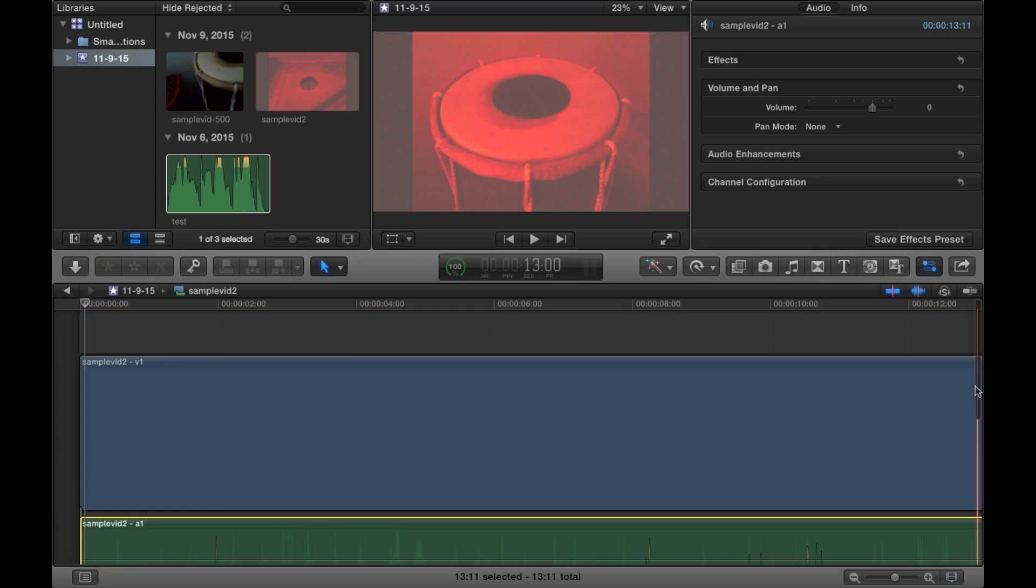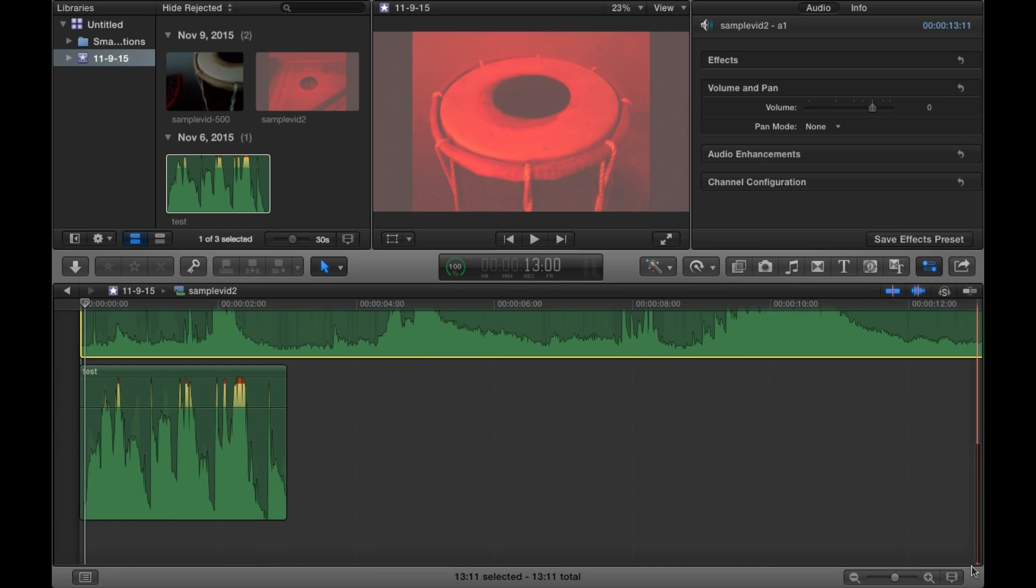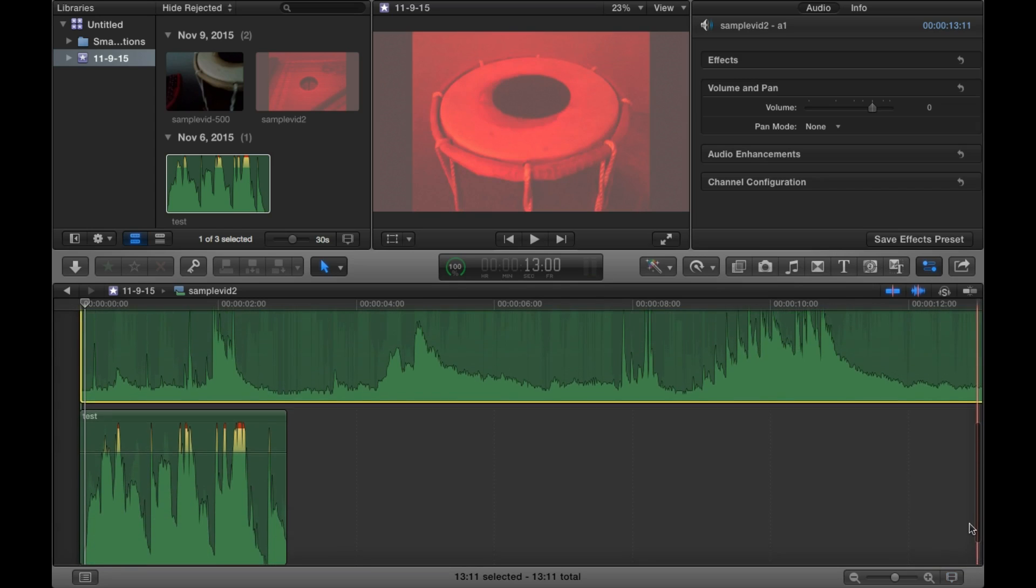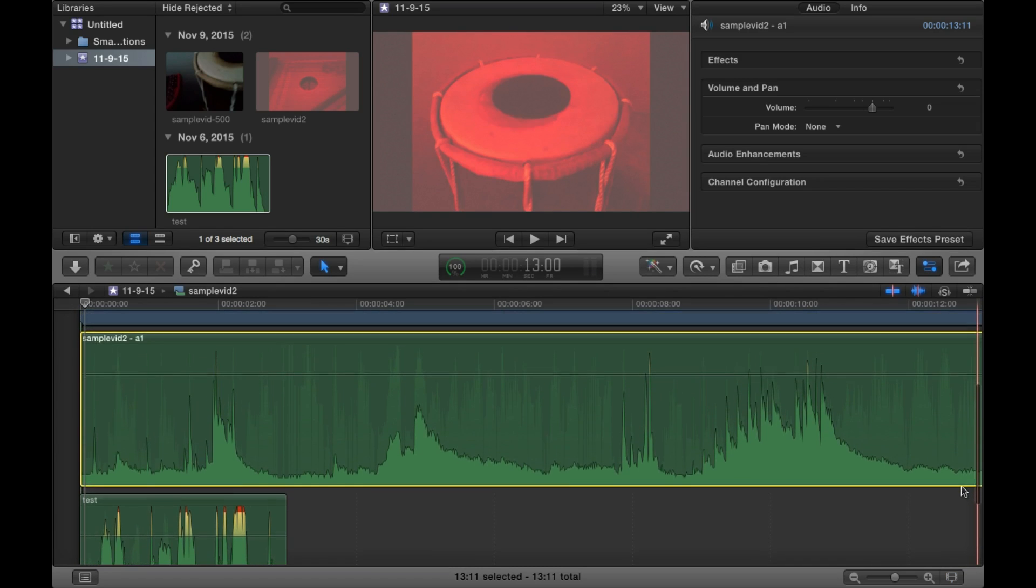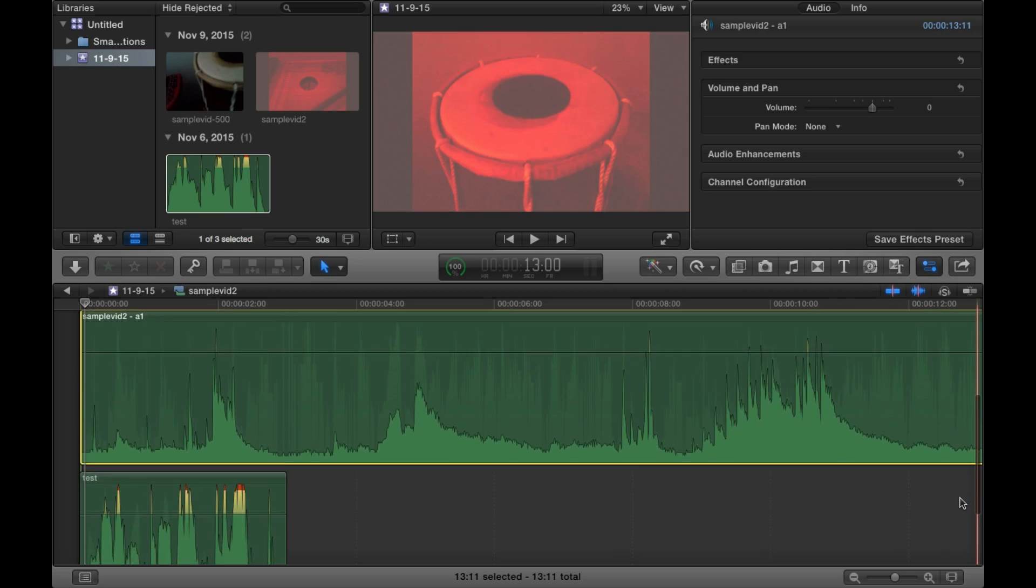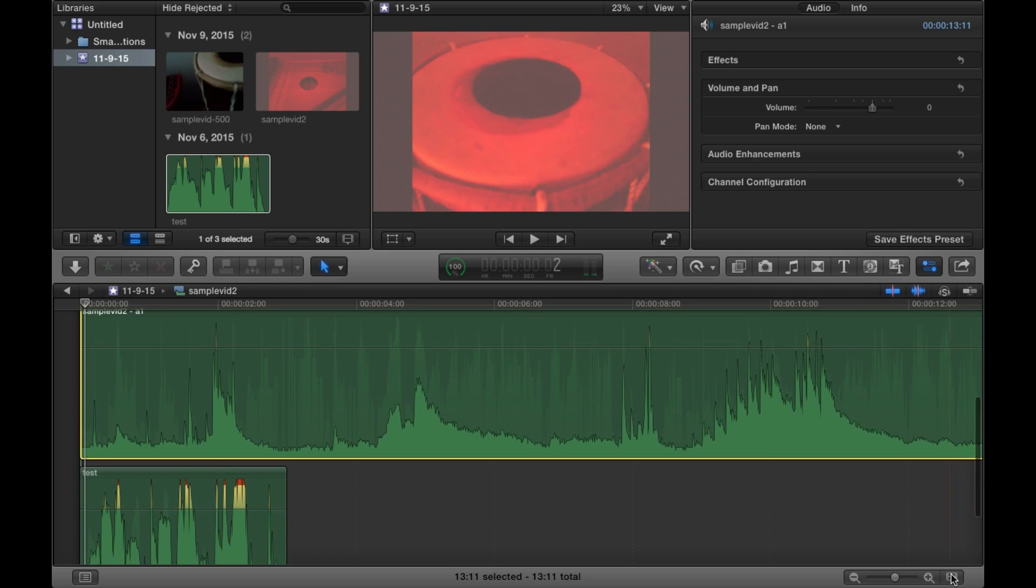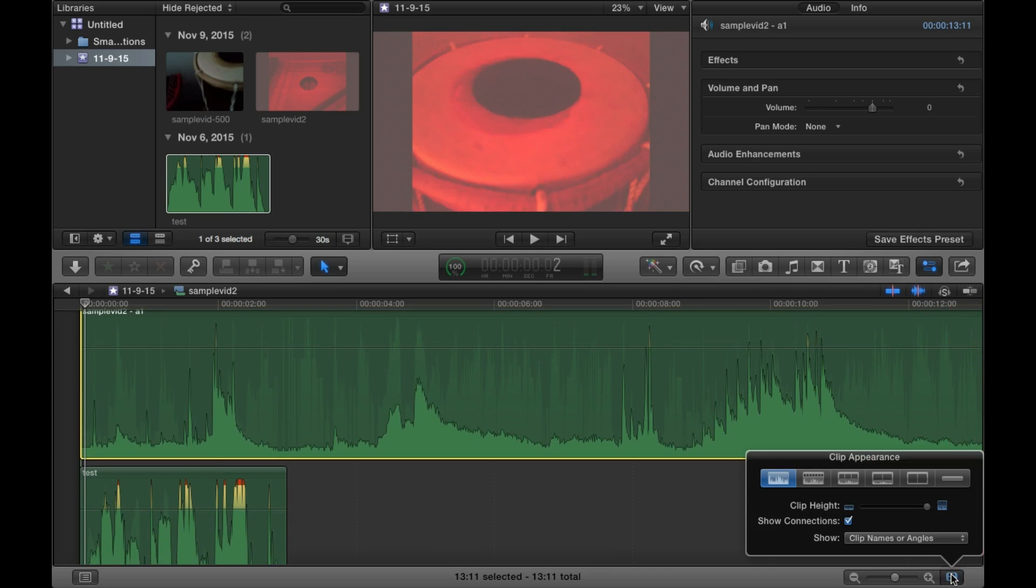Then you can use the scroll bar to move around and look at these beautiful audio waves for example.